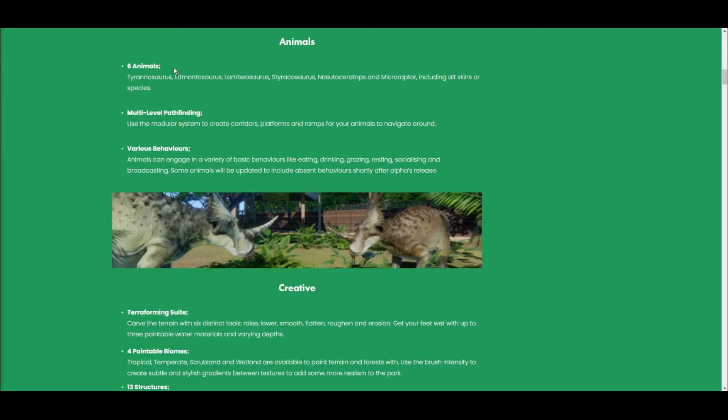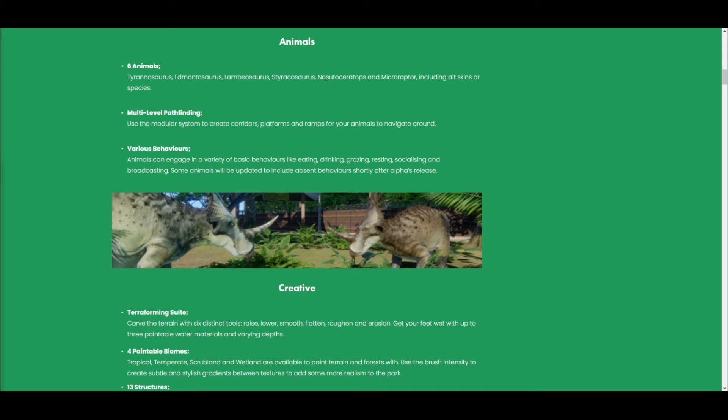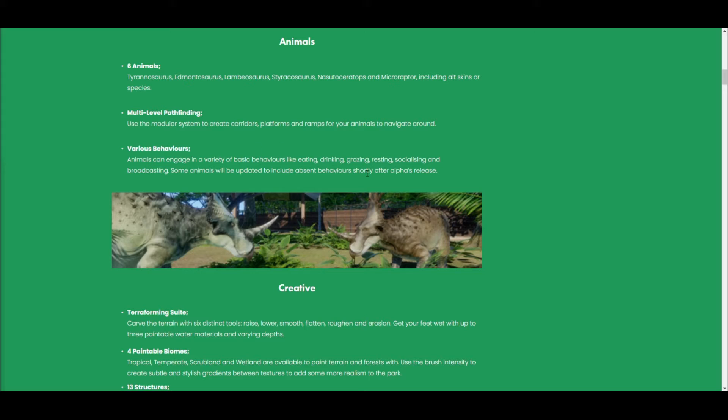Okay, so first up we've got six animals in the game, well in alpha anyway, there's a lot more in the full game, including the Tyrannosaurus Rex, the Edmontosaurus, I believe it's Lambiosaurus, I'm sorry if I don't pronounce some of these right, Styrosaurus, I'm not going to have a go at that one, Microraptor, and they've all got different skins. Next it's multi-level pathfinding, which is obviously paths and ramps that you can use for your dinosaurs to get around easier.